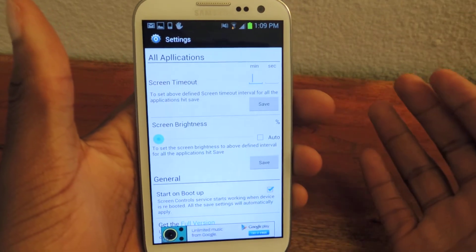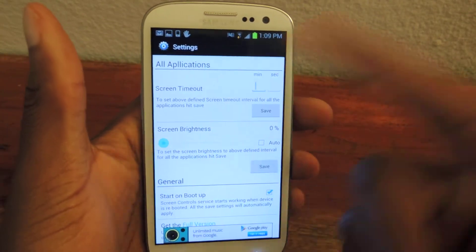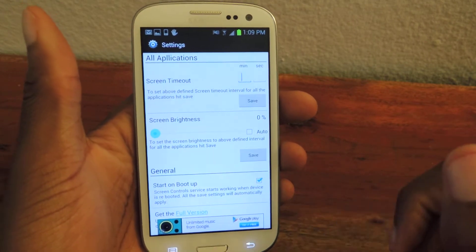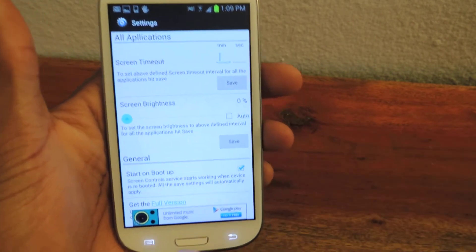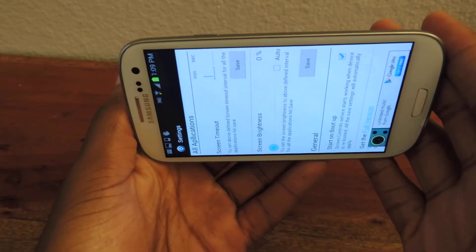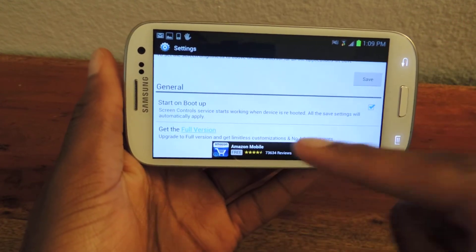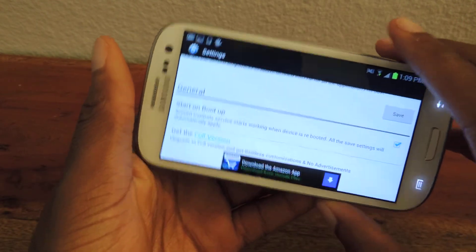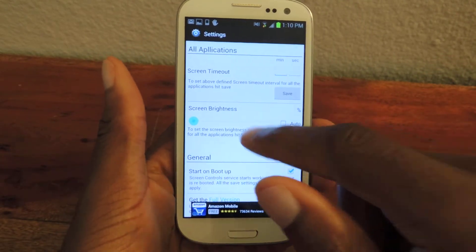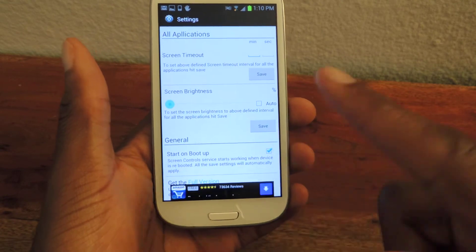You can change the timeout time and the brightness just like you would in the regular settings. You can also enable start on boot and you can get the full version. We're using the free version which is why this ad is here. The full version removes ads and has what it says as limitless customizations. But using the free version, I've been able to customize all the apps that I want.